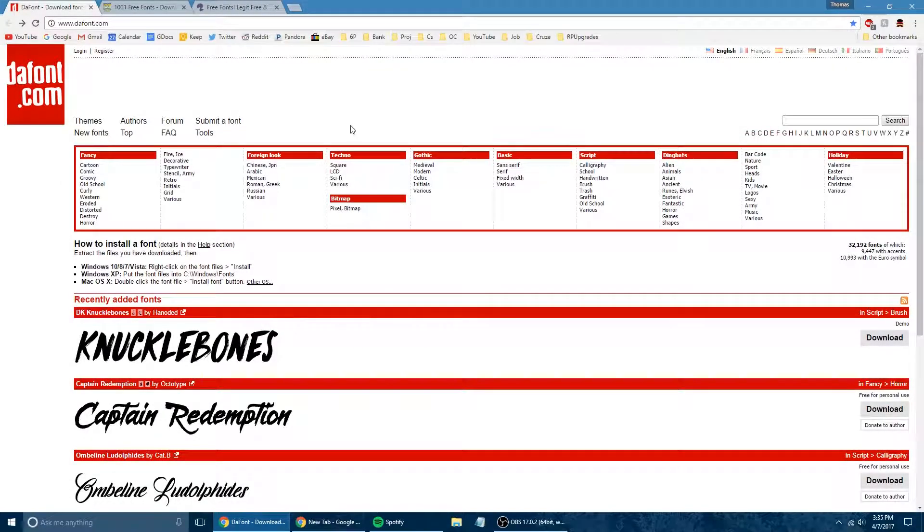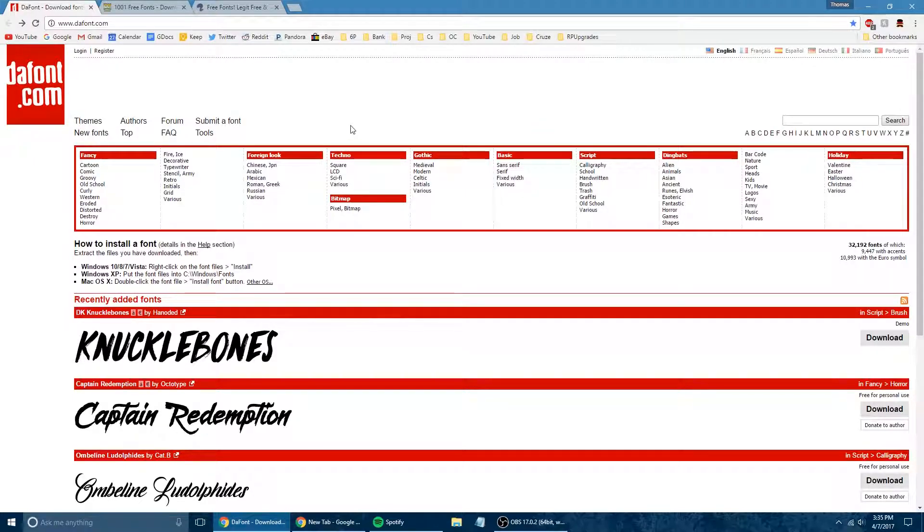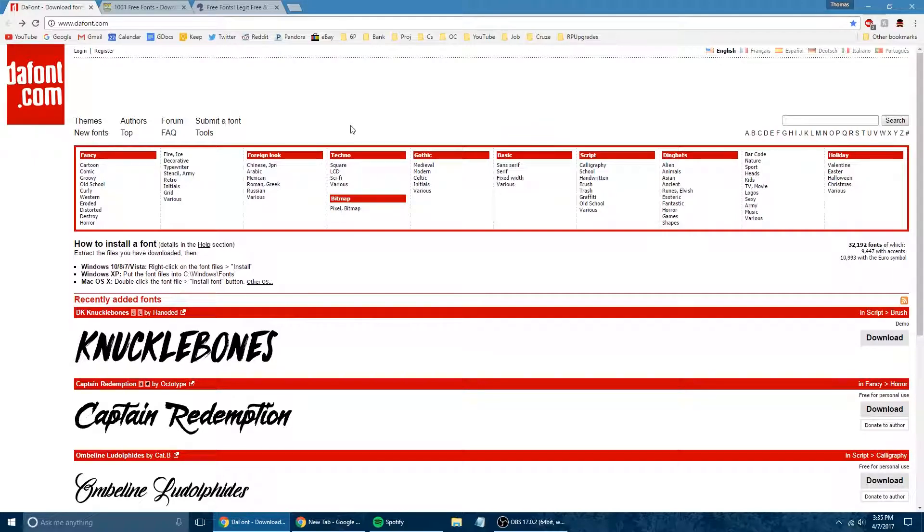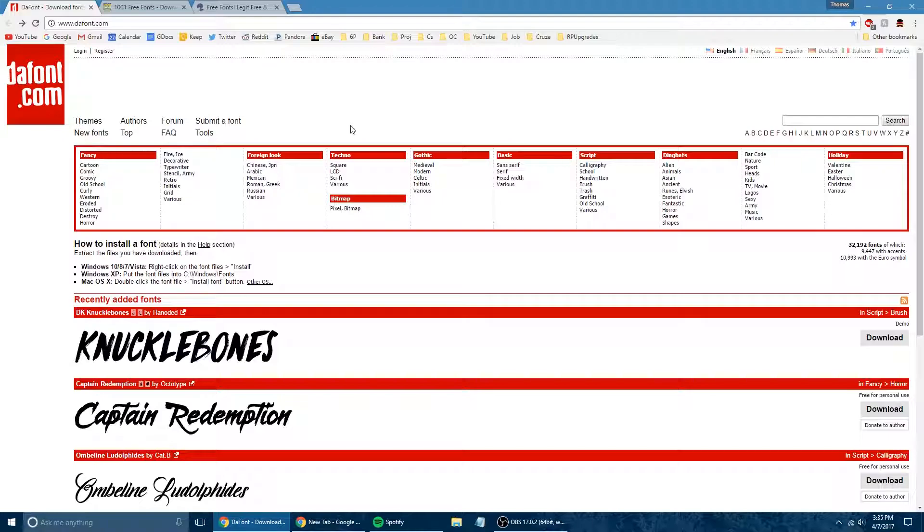Before we get started, I just want to let you know that all the links are going to be down in the description below. So just go ahead and scroll underneath the video, click more info, and you'll get all the links right there. Also, if you're down there, feel free to leave a like if this video helps you because you have no idea how much that helps out a beginner YouTuber.